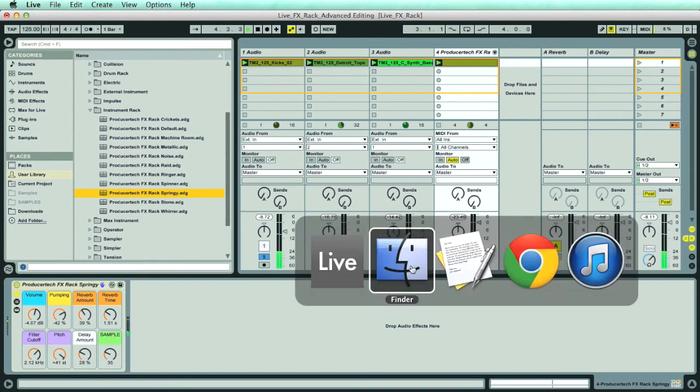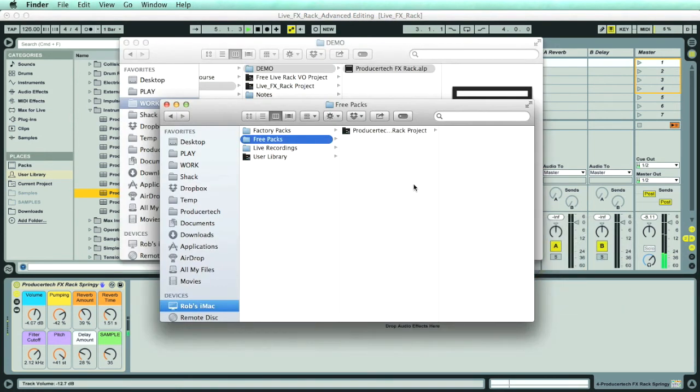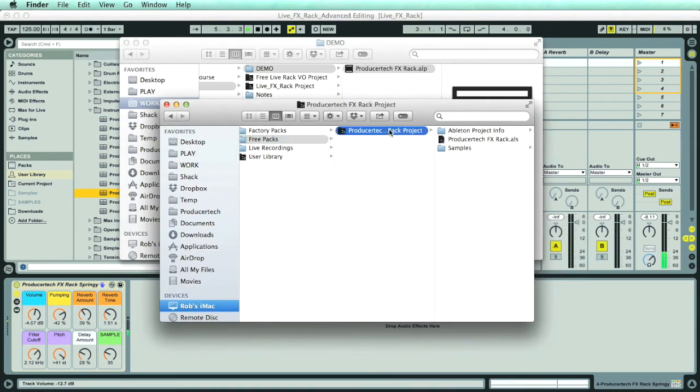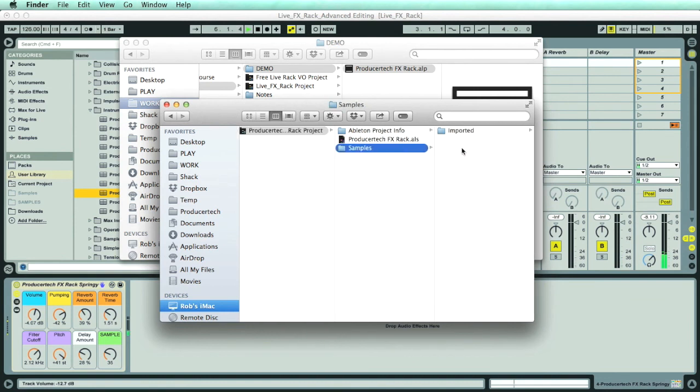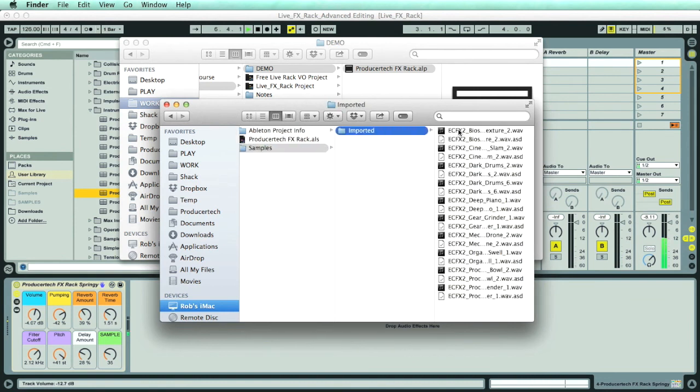Remember to leave the Live Project where it's installed though, as that's where the Rack presets will read the audio samples from.